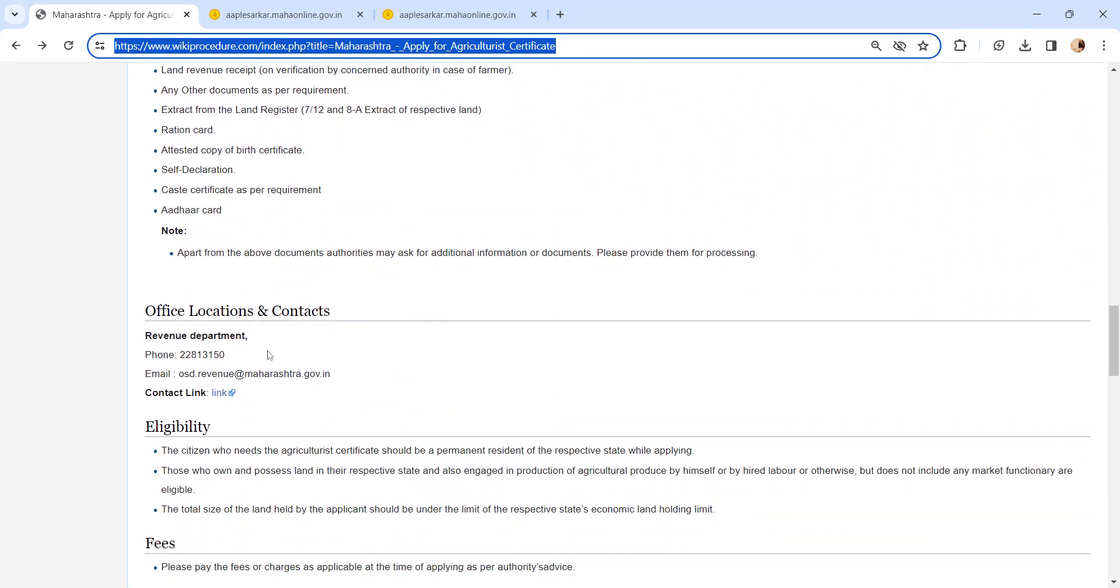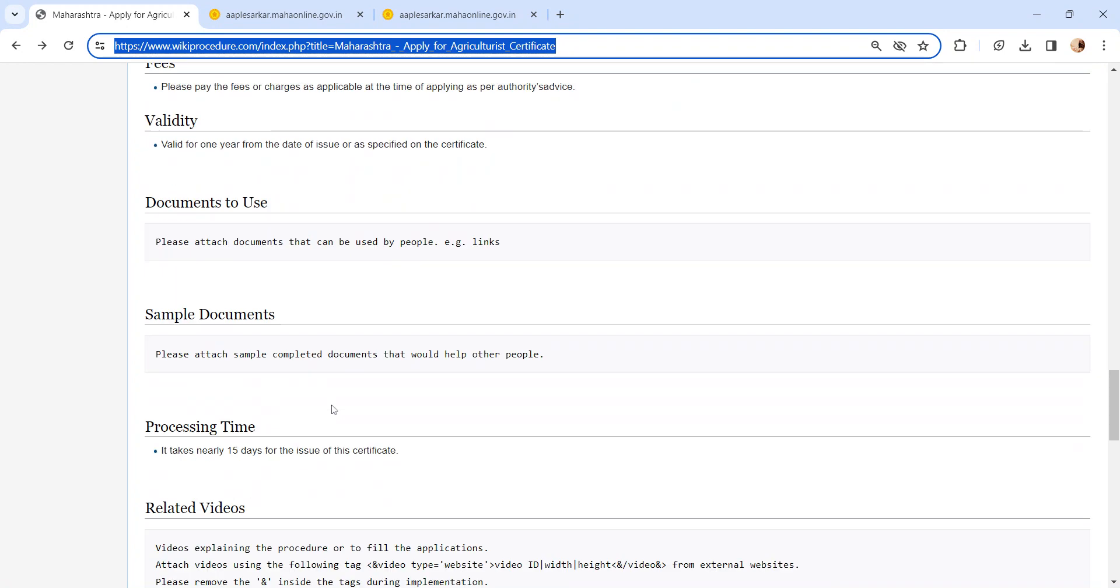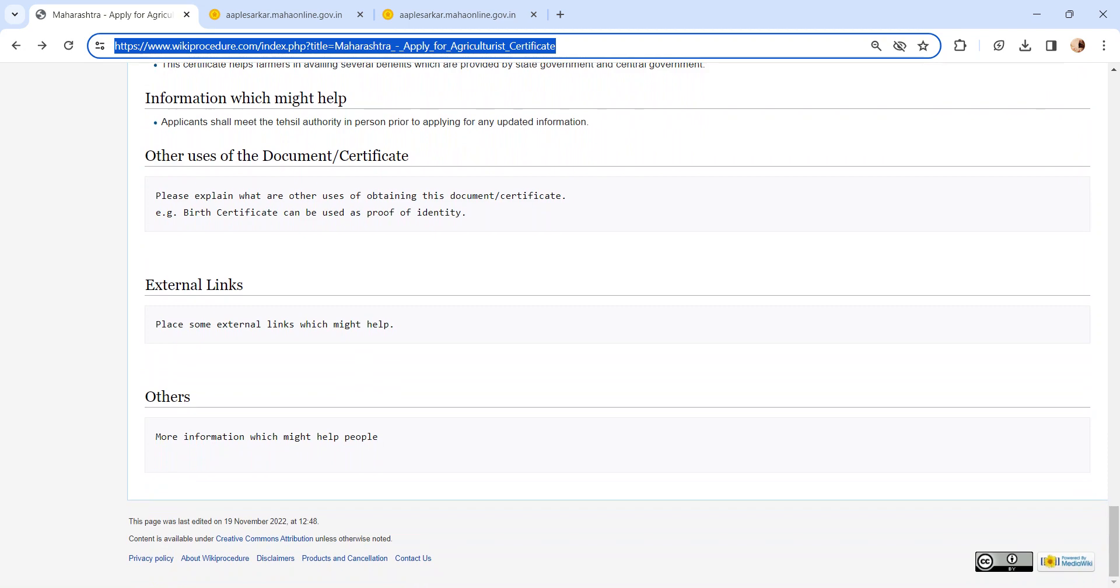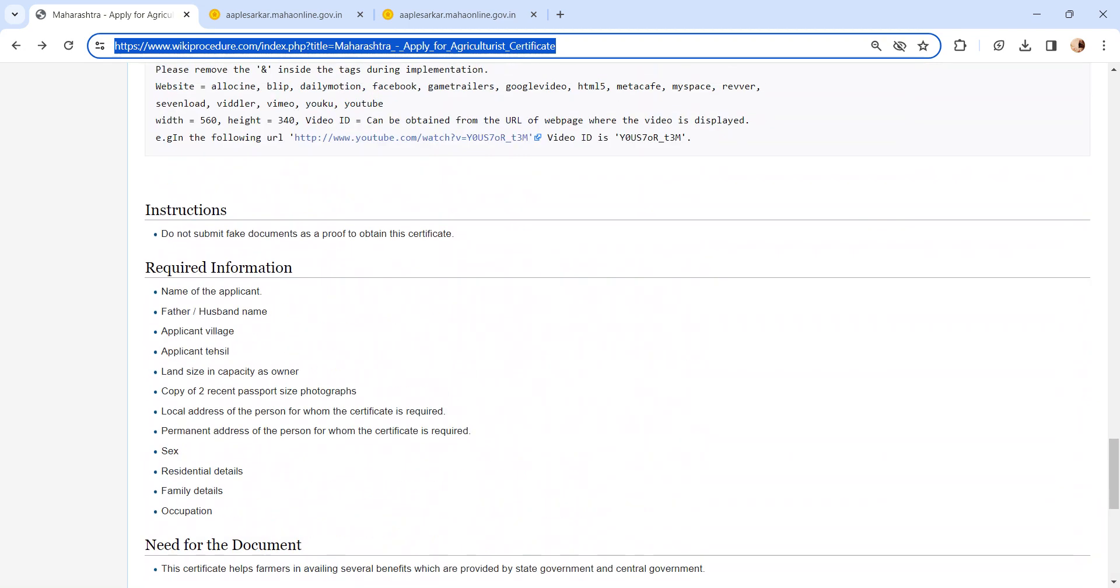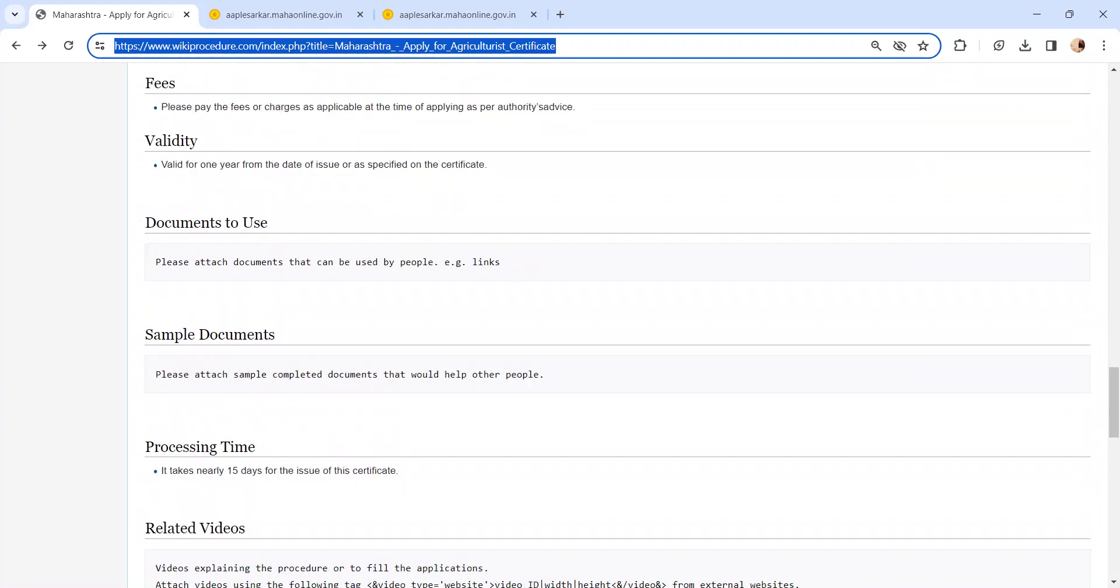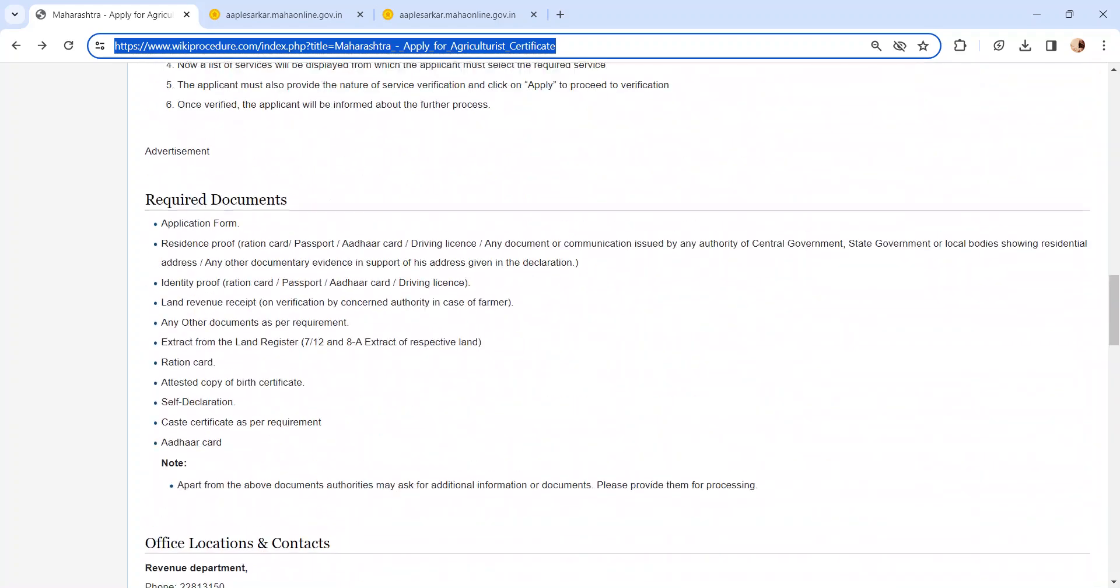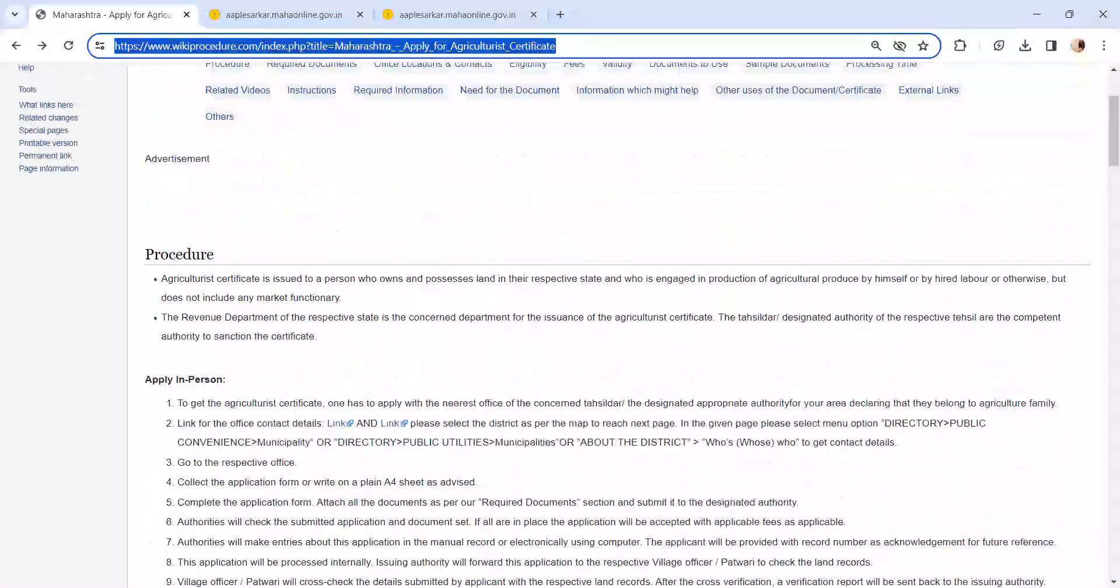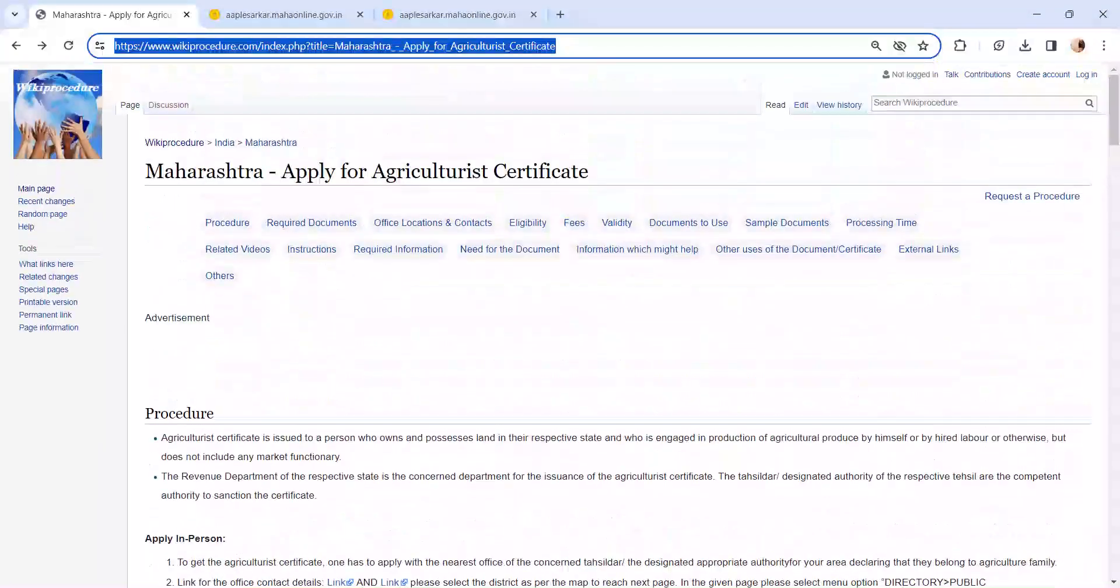Also, you can check more detail related to this procedure in below each section which is more informative and user friendly. If you have any queries about our video, comment us. We will get back to you as soon as possible. Thank you for watching our video.